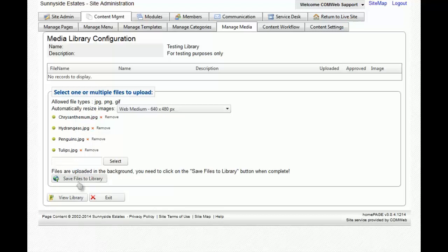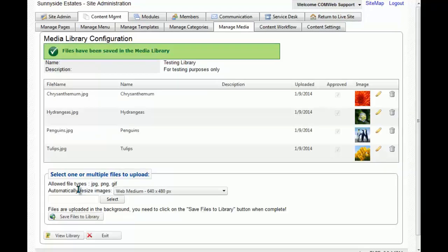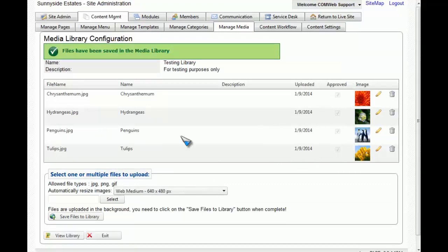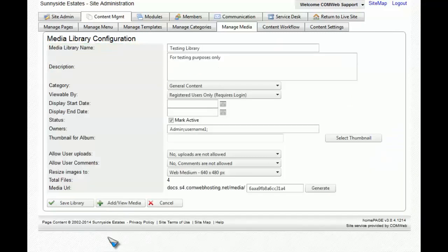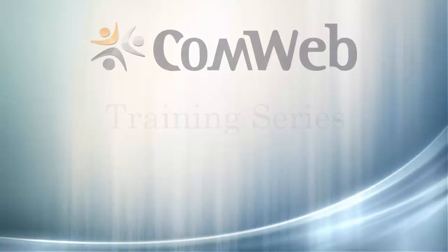Now to add the pictures to the media library, what you'll do is click on save files to library. And now you'll see all the pictures are now loaded inside the library. Once you're done, you can simply click on exit and all of those files will be there.